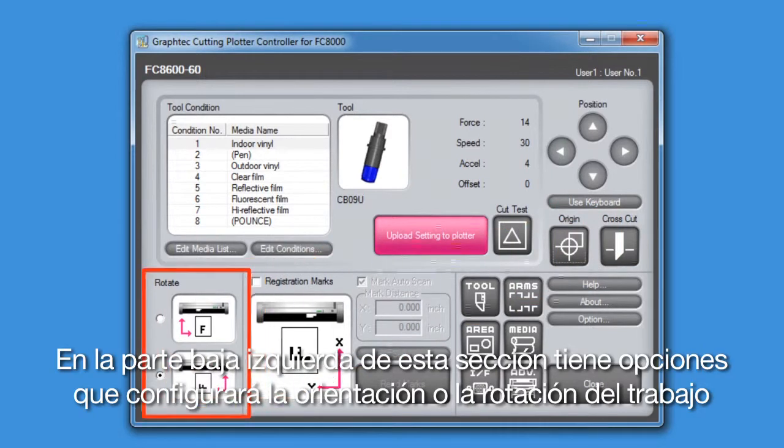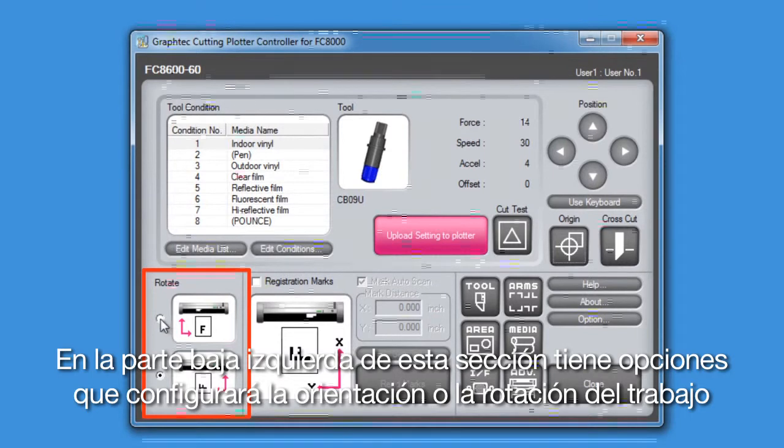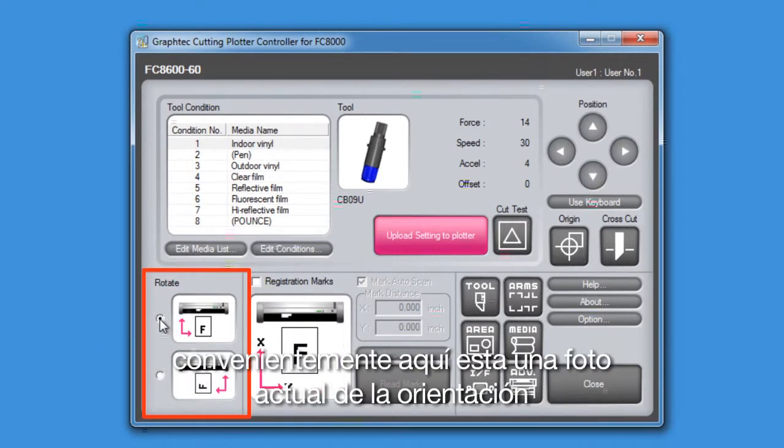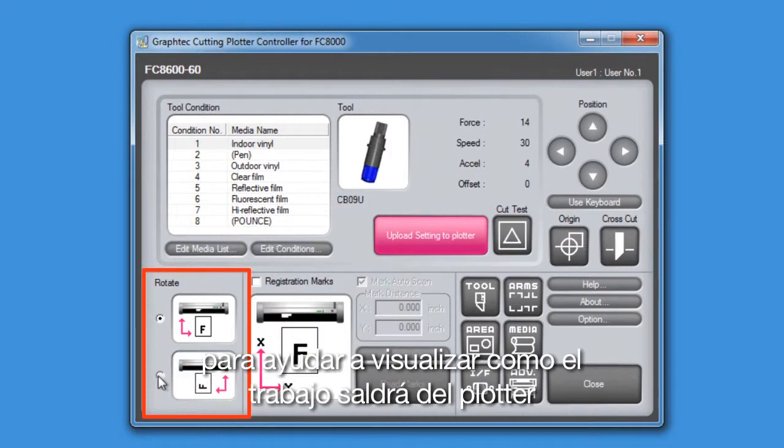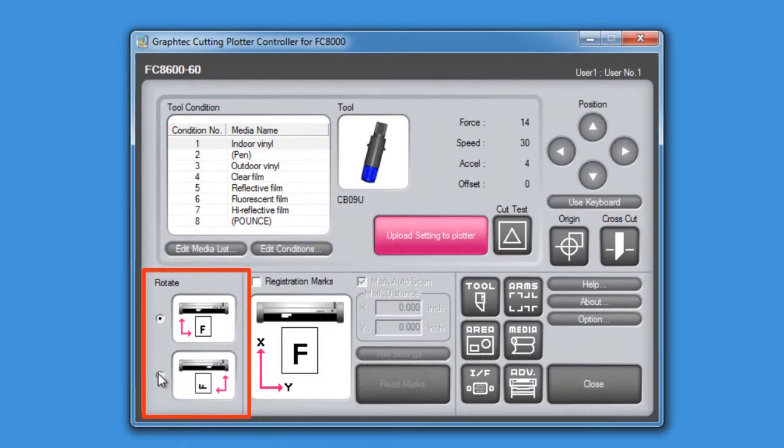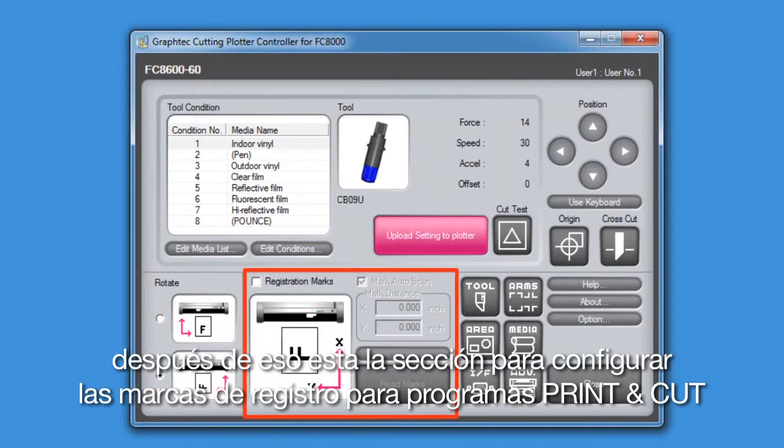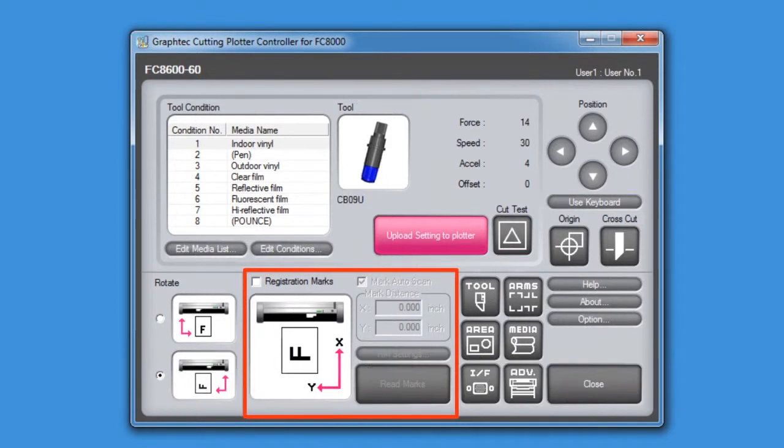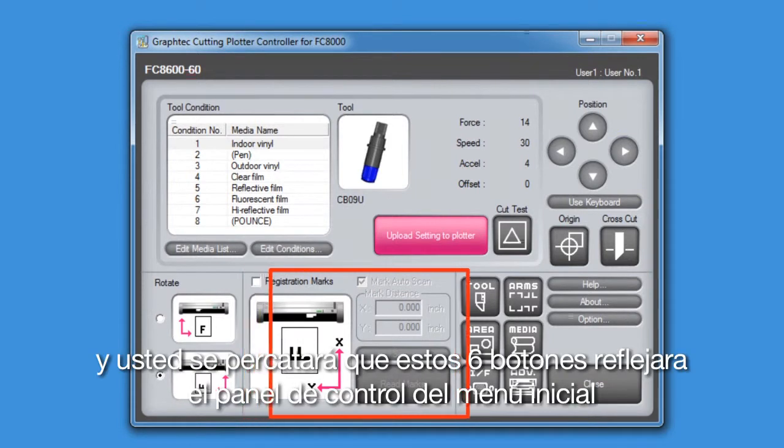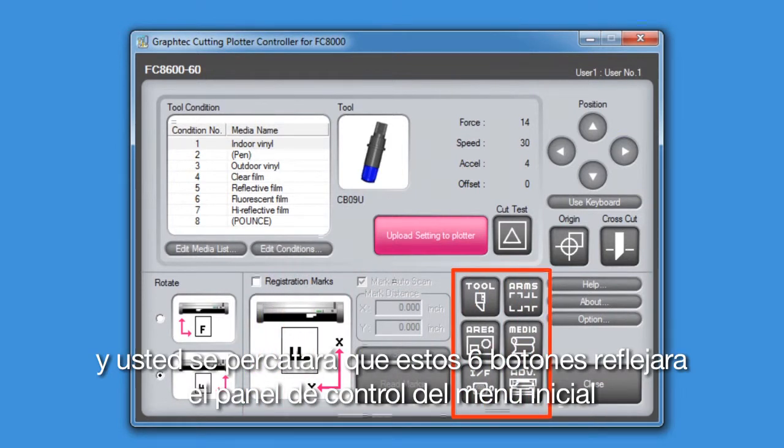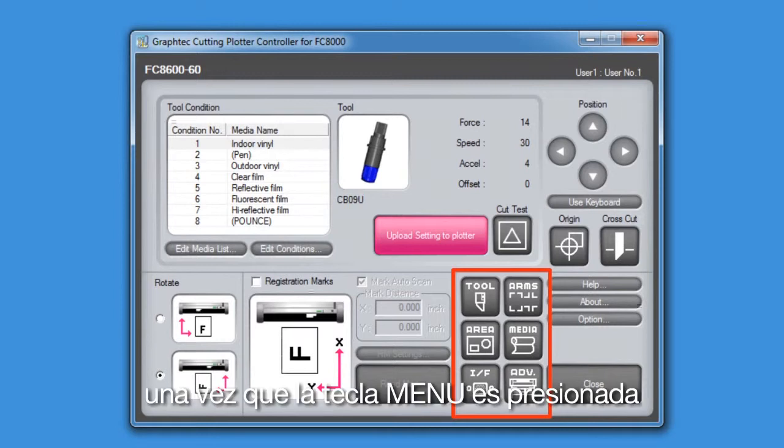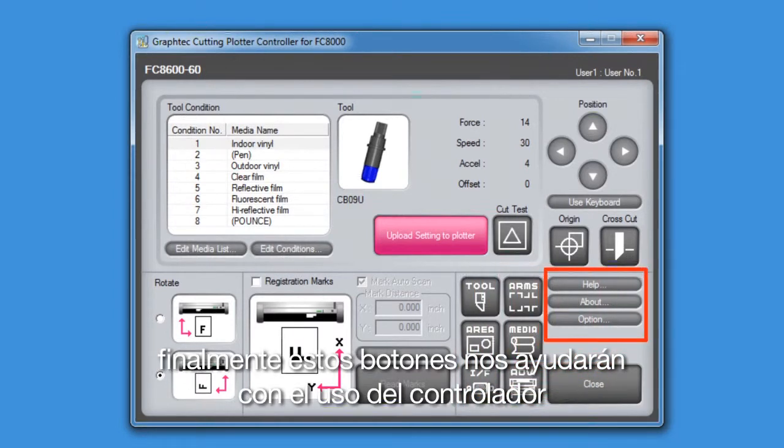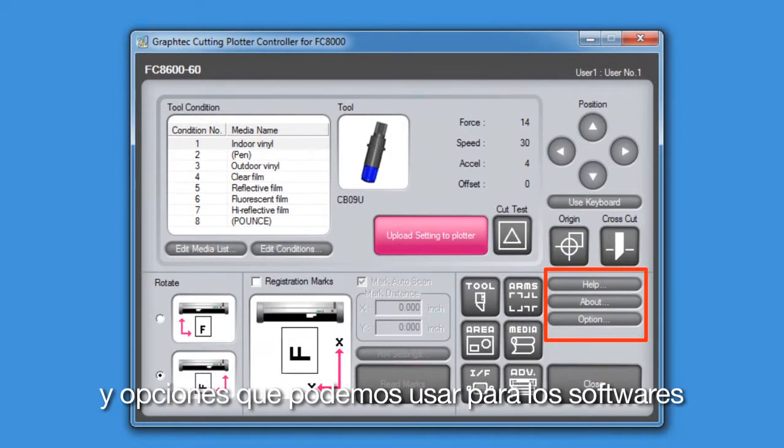The section in the lower left-hand corner has options that will configure the orientation or the rotation of the job. Conveniently, there is an actual picture of this orientation to help get a visual of how the job will come out of the cutter. Next to that is the section for configuring the registration marks for print and cut applications. And you'll notice these six buttons reflect the control panel's main menu once the menu key is pressed. Finally, these buttons here will give us help on using the controller, the software version, and options that we can use for the software application.